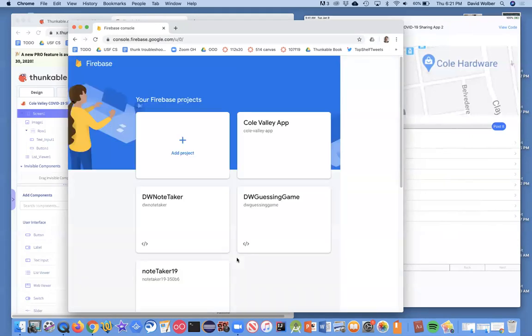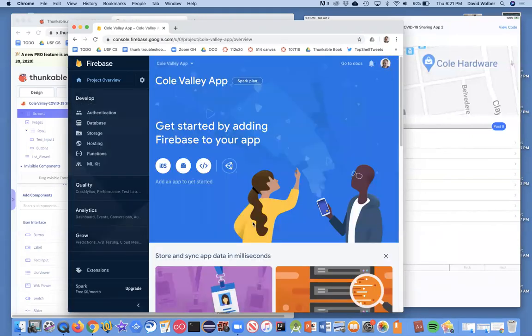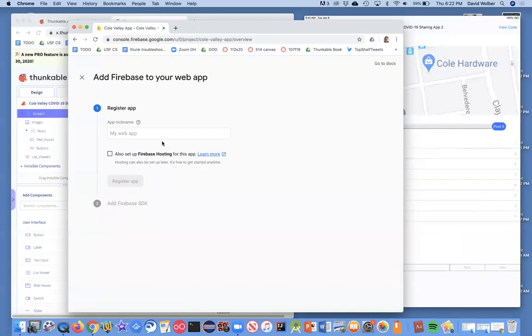It looks like our project is ready. Once you create a project, you need to create an app. Our app is an iOS app, but really what we're creating is a web database. We're going to choose this third icon on the right to create our app, and we can give it a nickname — I'll call it Coal Valley Database.